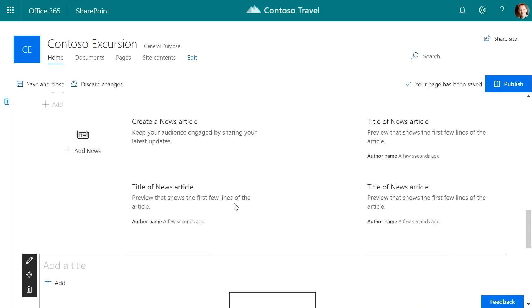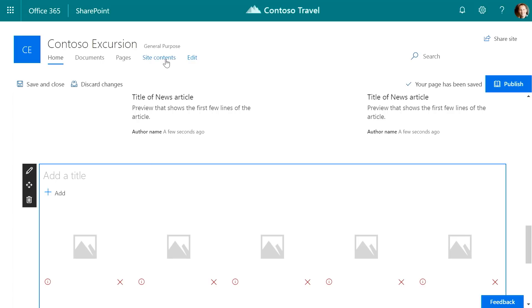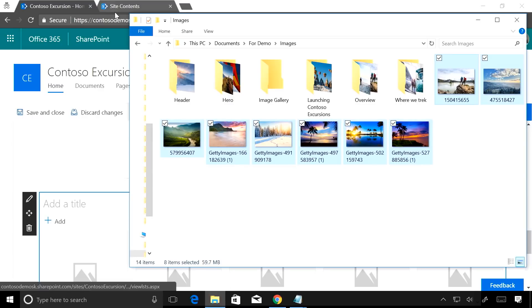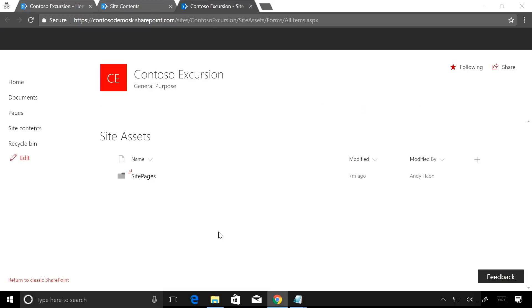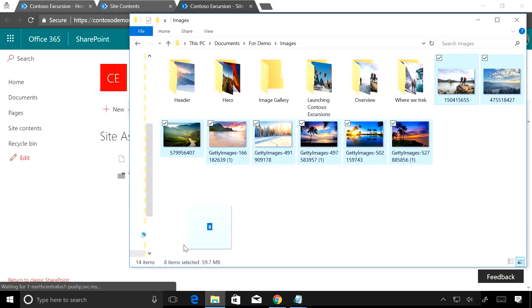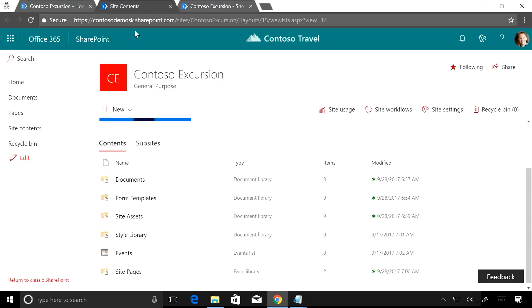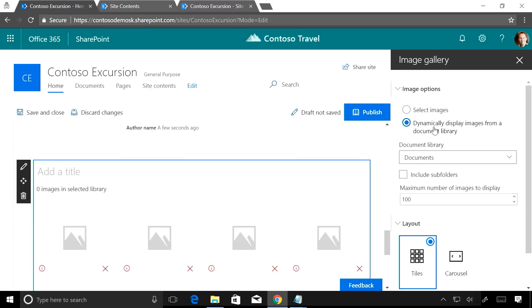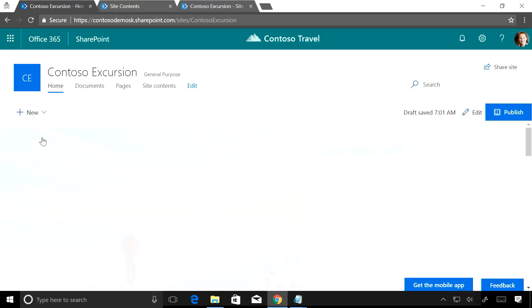My image gallery didn't load — that's okay, there's always more than one way. One of the cool things I can do is upload these images directly to the site assets library. As they upload, I'm going to tell the gallery to look at the site assets library. They're coming in. Save and close.